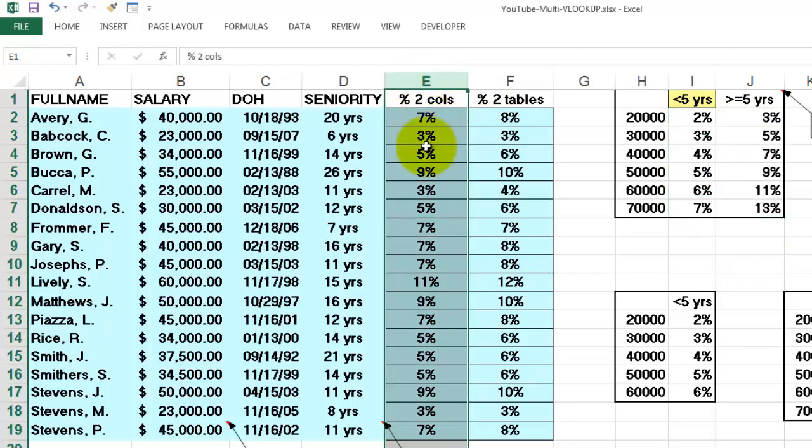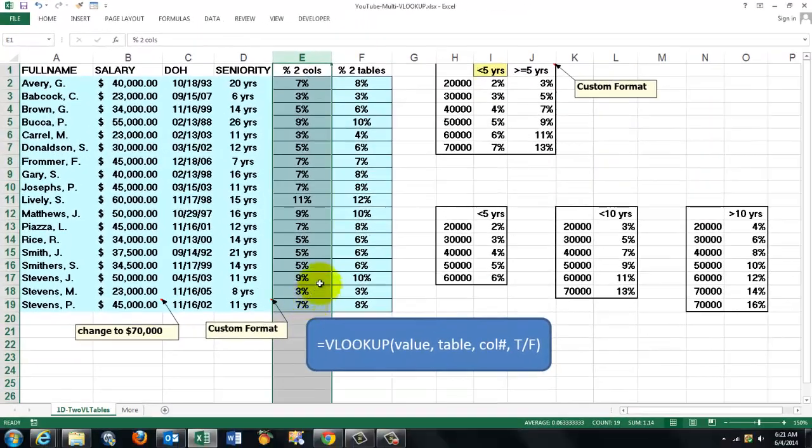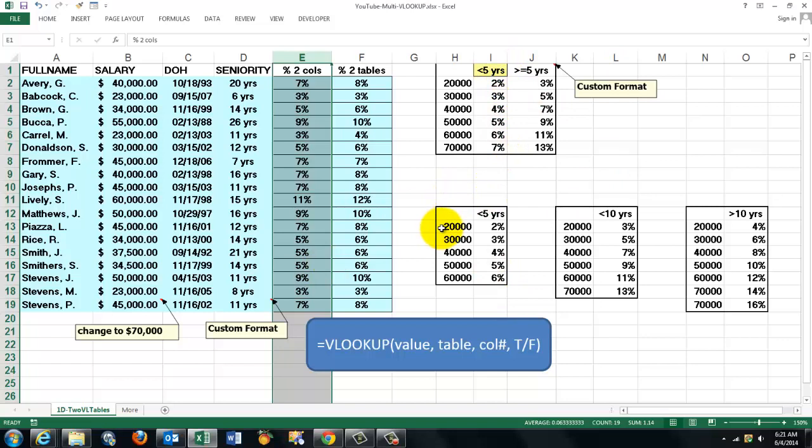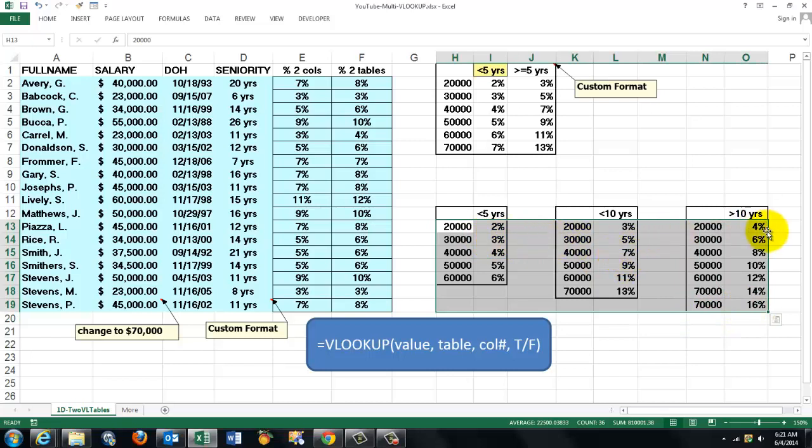This column calculates that with VLOOKUP. You can also have multiple tables like this. Depending on in which category you belong under 5 years, under 10 years and then over 10 years. You can apply this to many kinds of situations.